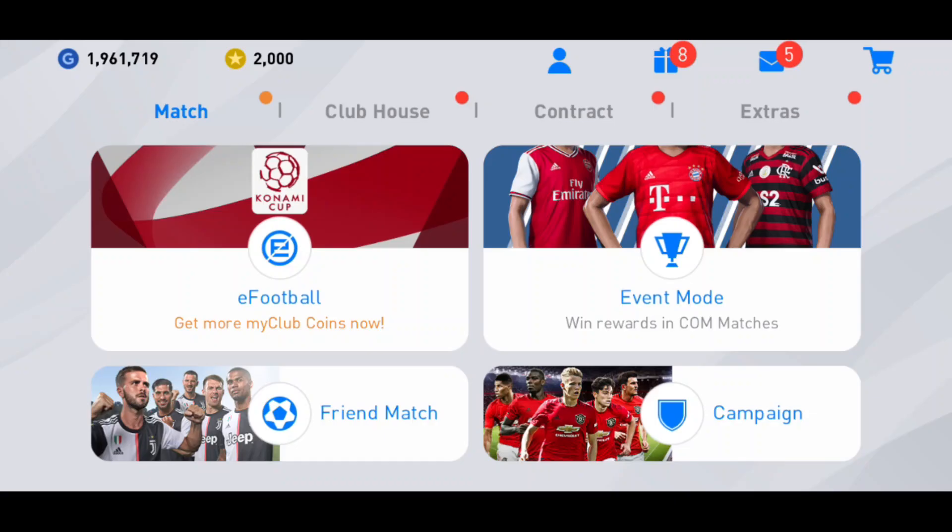Hi guys, hope you're doing fine. In this video I'm going to show you how you can actually play all the sim campaign and tour matches automatically, even if you are busy or working.